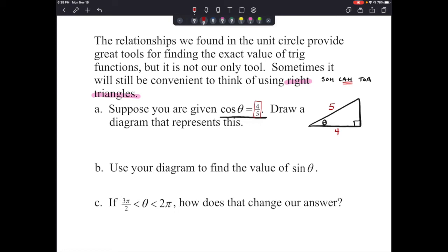Now use the diagram to find the sine of theta. The sine equals opposite over hypotenuse, and we need the opposite side. Since our hypotenuse is 5 and one leg is 4, this is a 3-4-5 right triangle. We can calculate or use the Pythagorean theorem to confirm. So sine of theta equals 3 over 5.